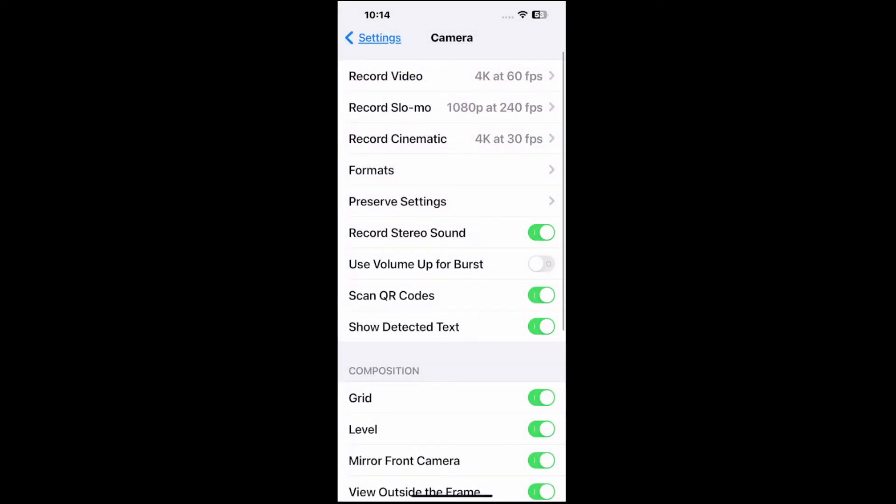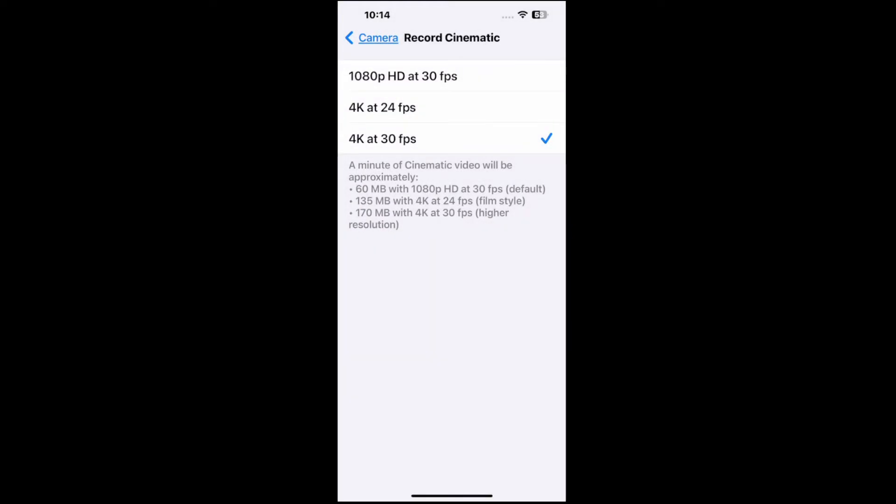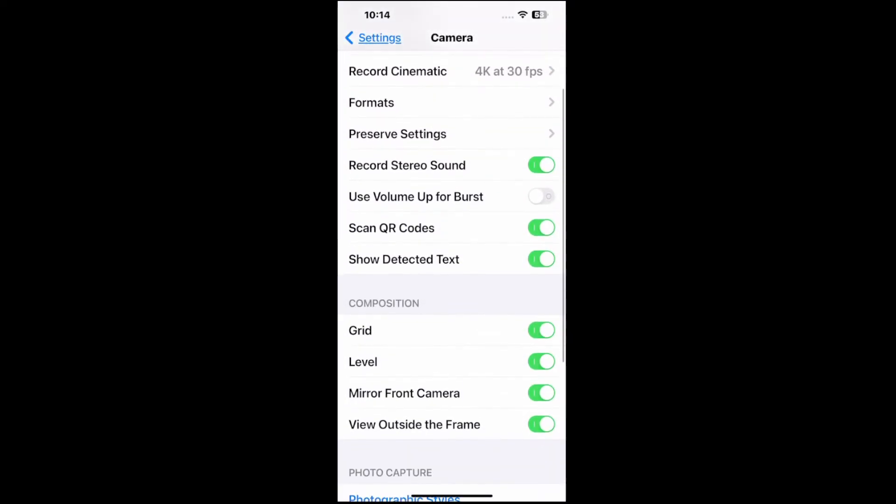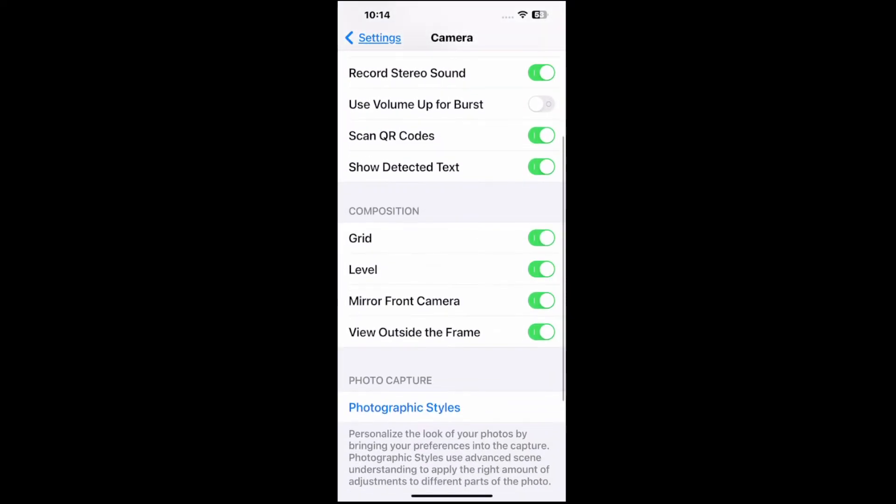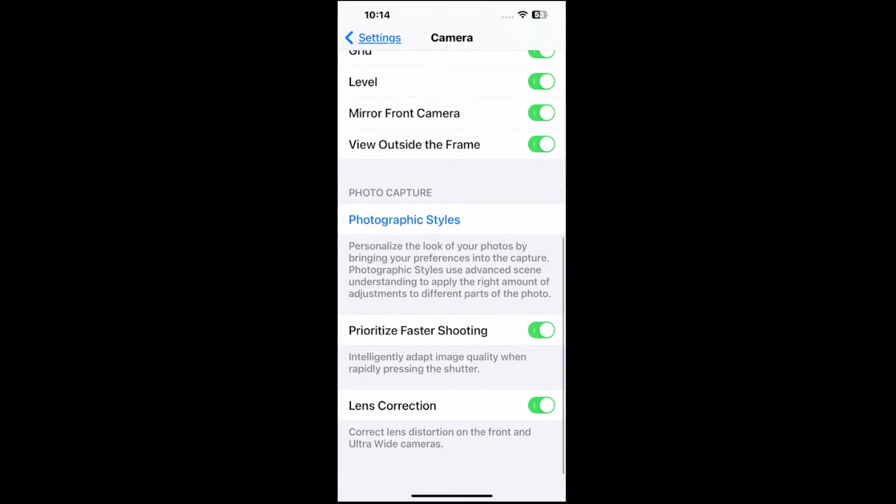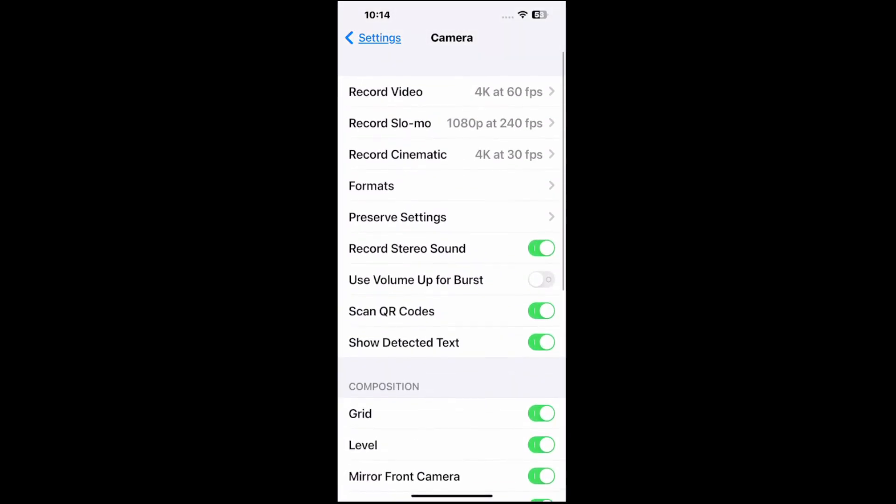Then we got Record Cinematic, 4K at 30 frames per second, and it looks like HDR is turned off, so we're good there. You can look through the rest of the settings right here, but that is how you can go ahead and change your default video resolution and frame rate.